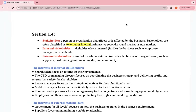Today we're reviewing section 1.4 of Business, which is about stakeholders. A stakeholder is a person or organization that affects or is affected by the business. Stakeholders are often classified as external or internal, primary versus secondary, and market versus non-market — but the most important classification is external or internal. Internal stakeholders are inside the business, such as employees, managers, or shareholders. External stakeholders are outside the business, such as suppliers, customers, governments, media, and the community.